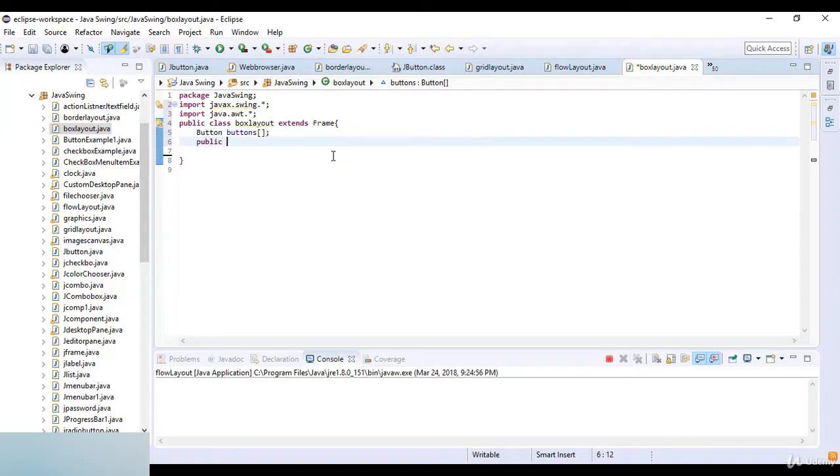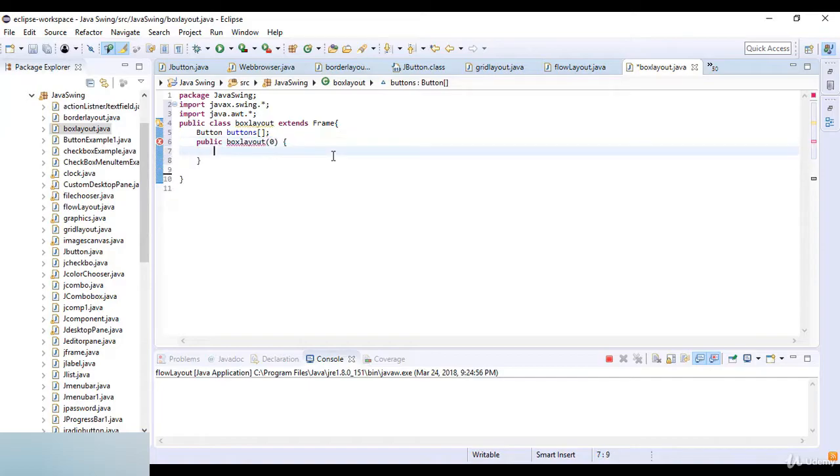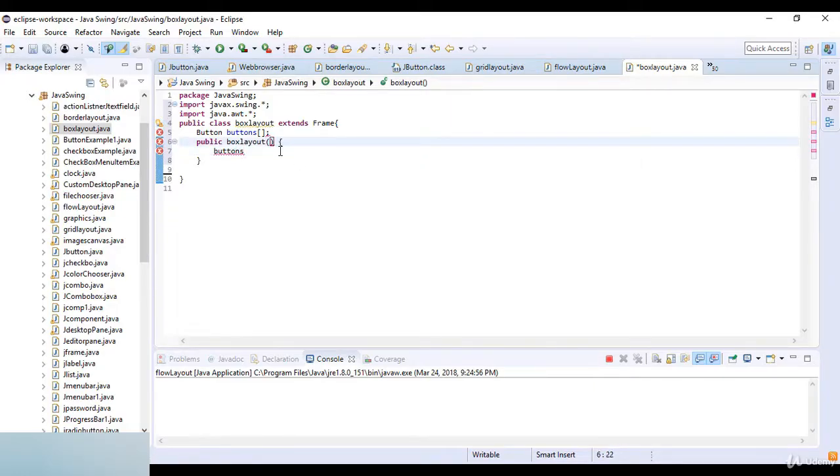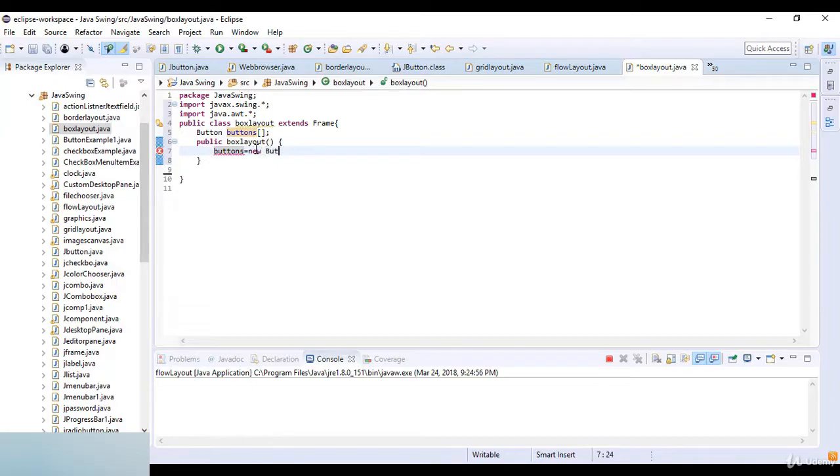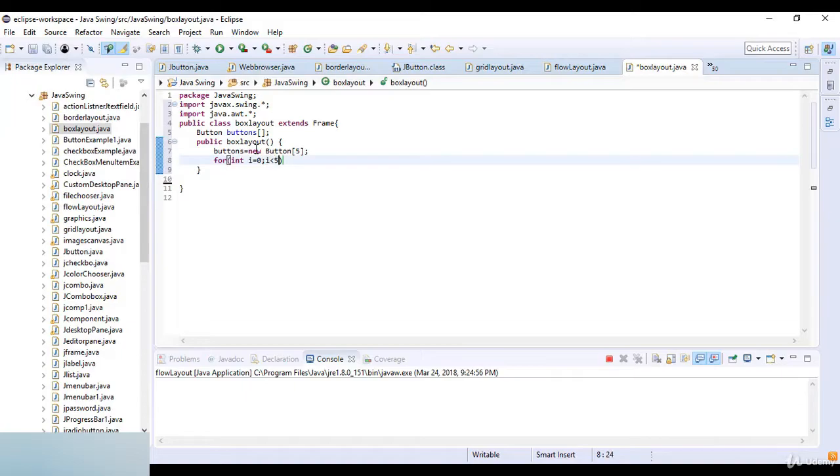Now here I just write button and buttons. I write public BoxLayout, and our BoxLayout is BoxLayout as a method. Then buttons which is equal to new button, so button numbers are five. For int i which is equal to 0, i is less than 5, and i plus plus.